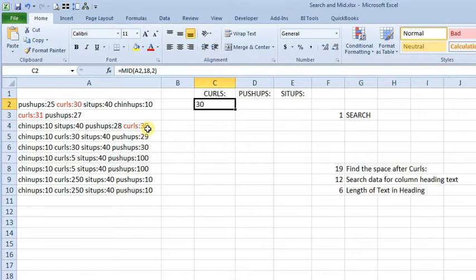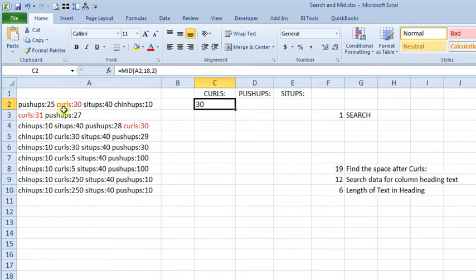And I got a question from someone who was trying to figure out how to extract data when you don't necessarily know the starting point in the middle of a cell. For example, you'd have a text string like this that had the name of an exercise followed by a number, and then a series of other exercises and numbers just like that.